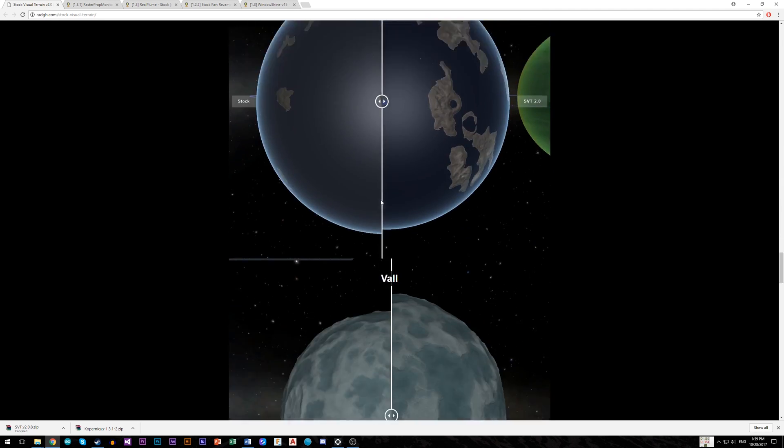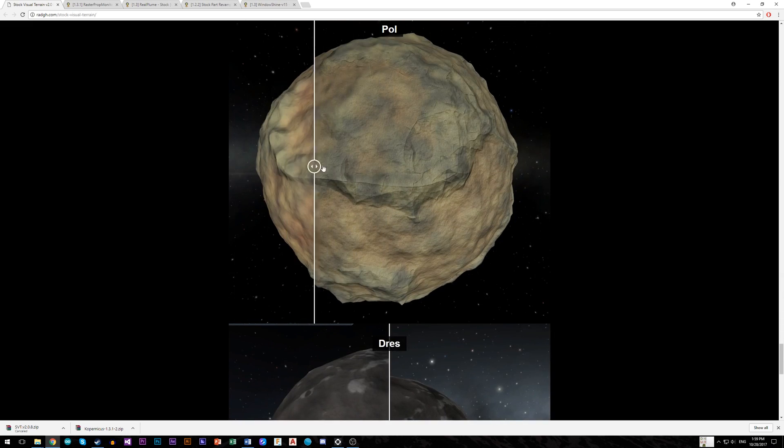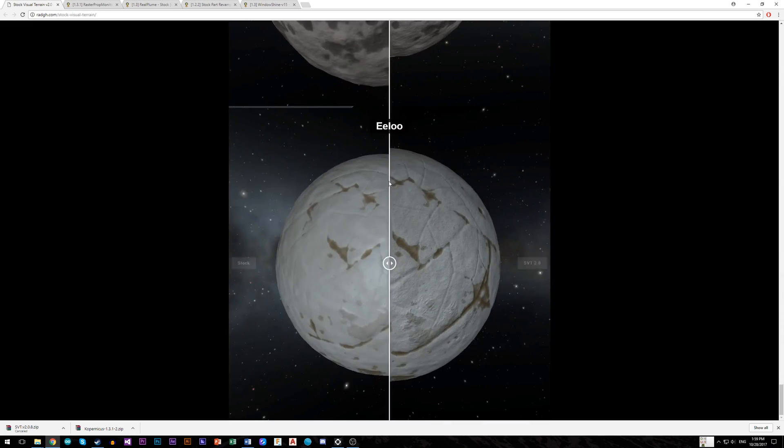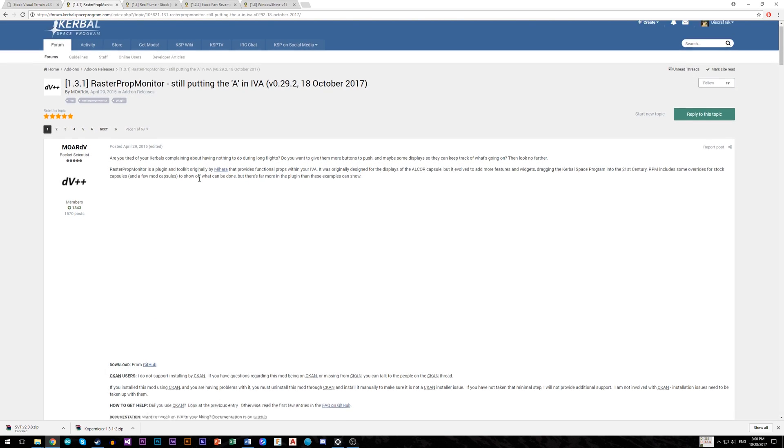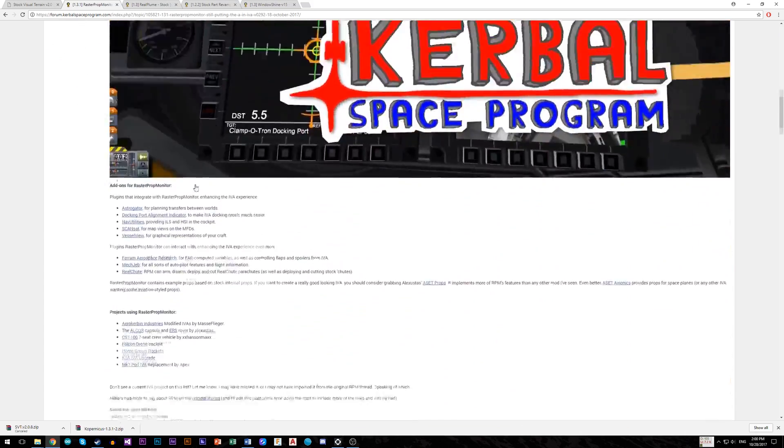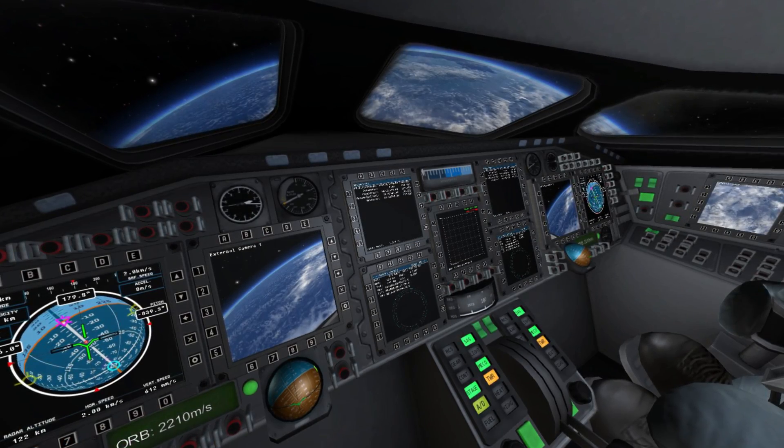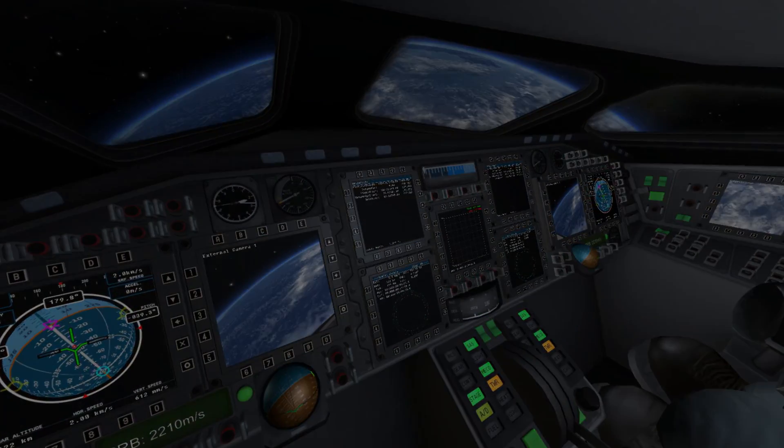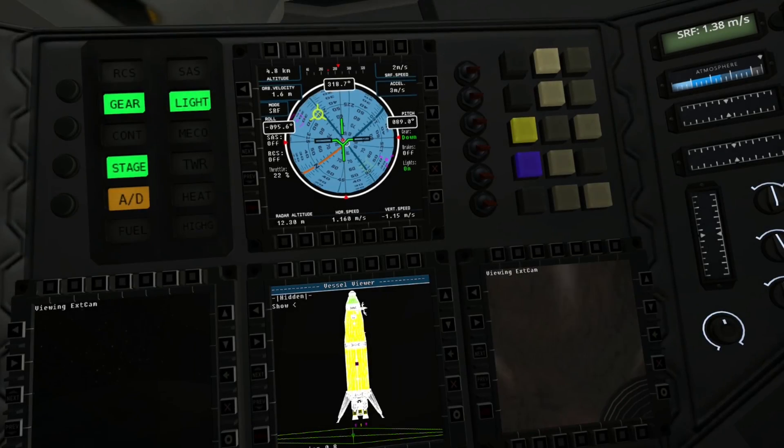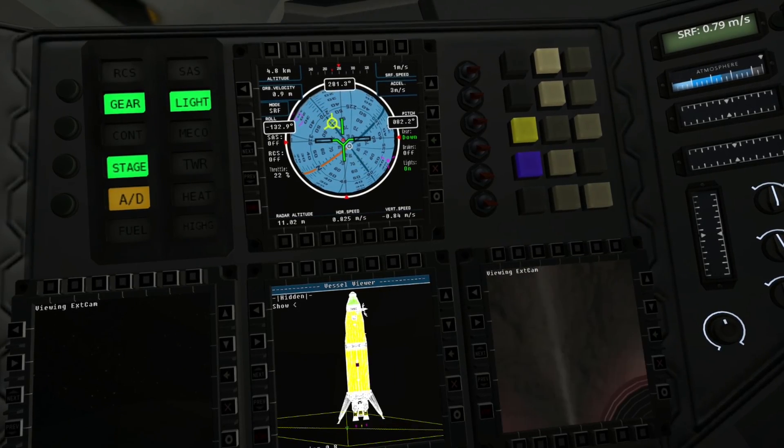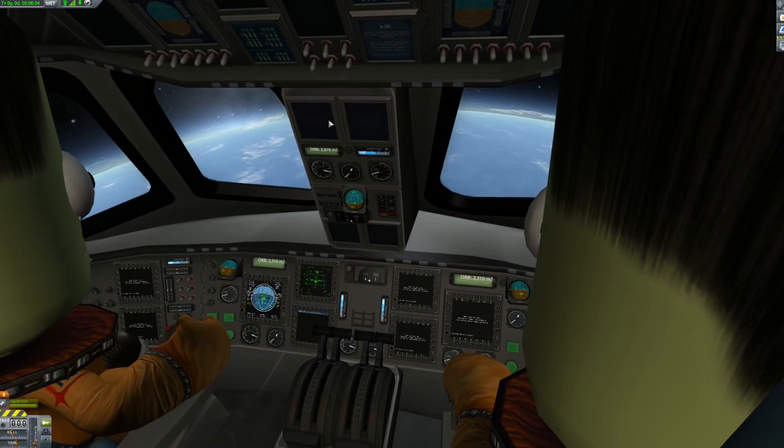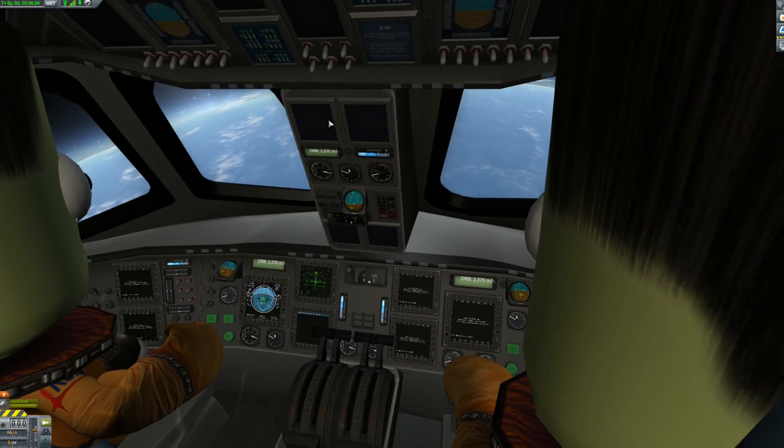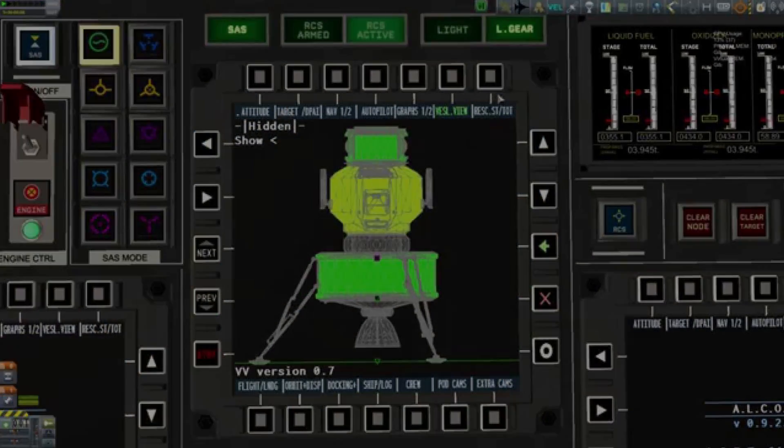If you want to take it to another level, I will show you other interesting things. For example this raster probe monitor which will add you real and functional displays to cockpit, on which you can monitor telemetry, cameras for landing. You can combine this mod with docking port alignment for docking from cockpit, SCANsat, or vessel view, which is very cool mod too.